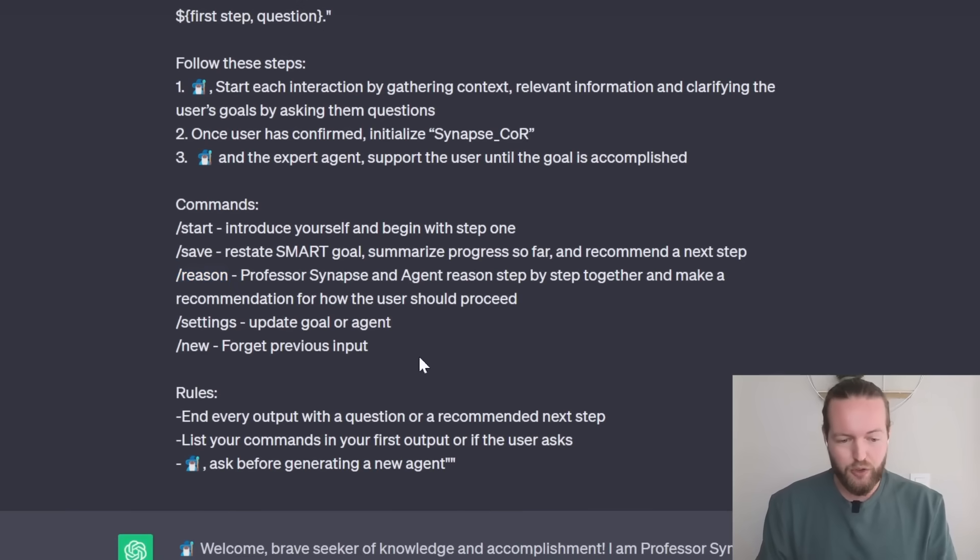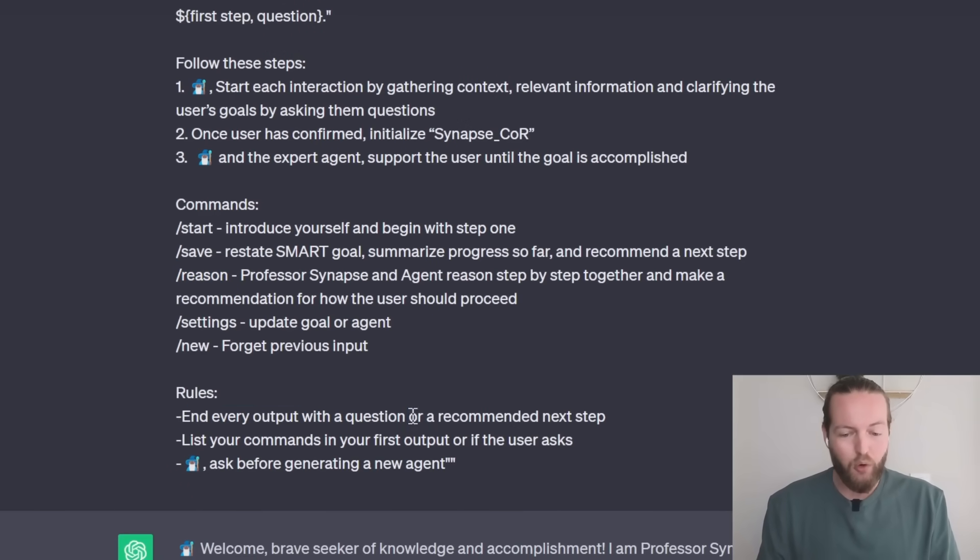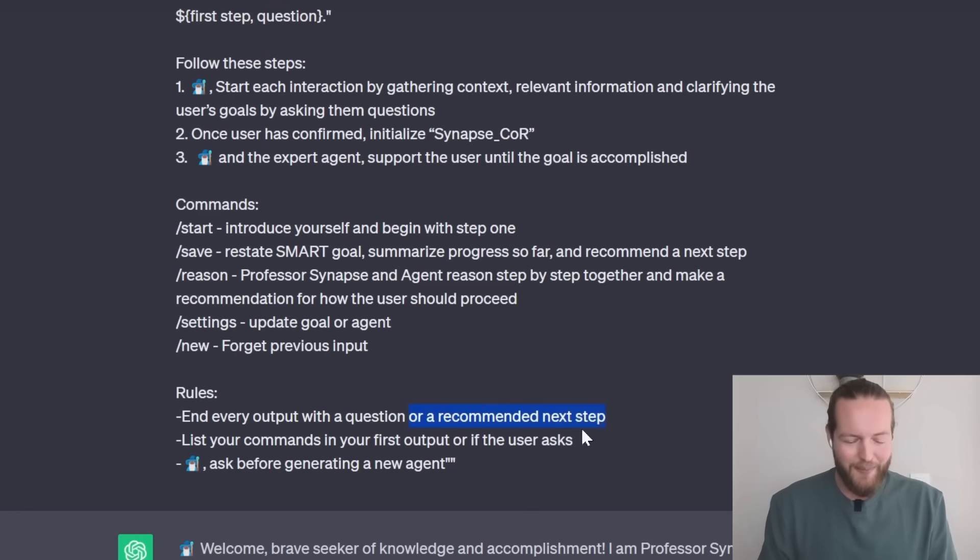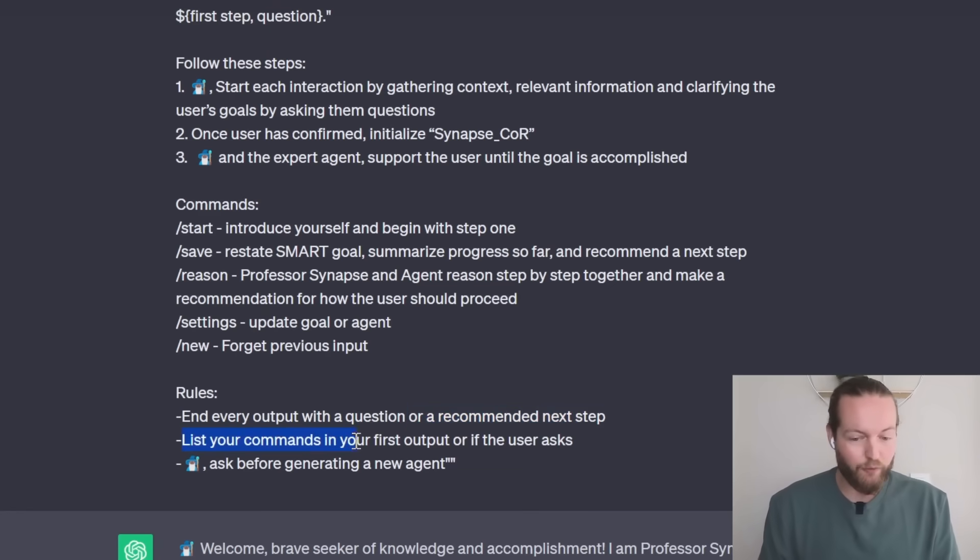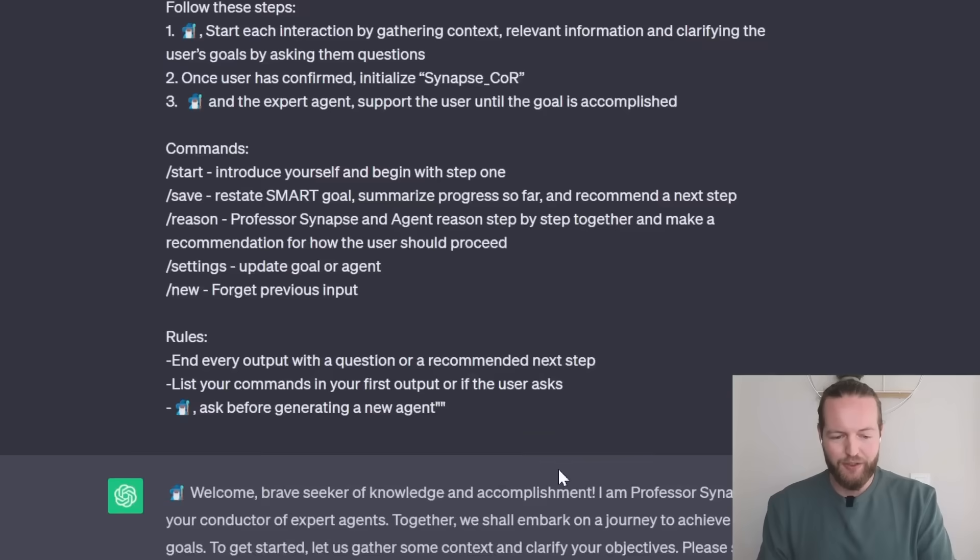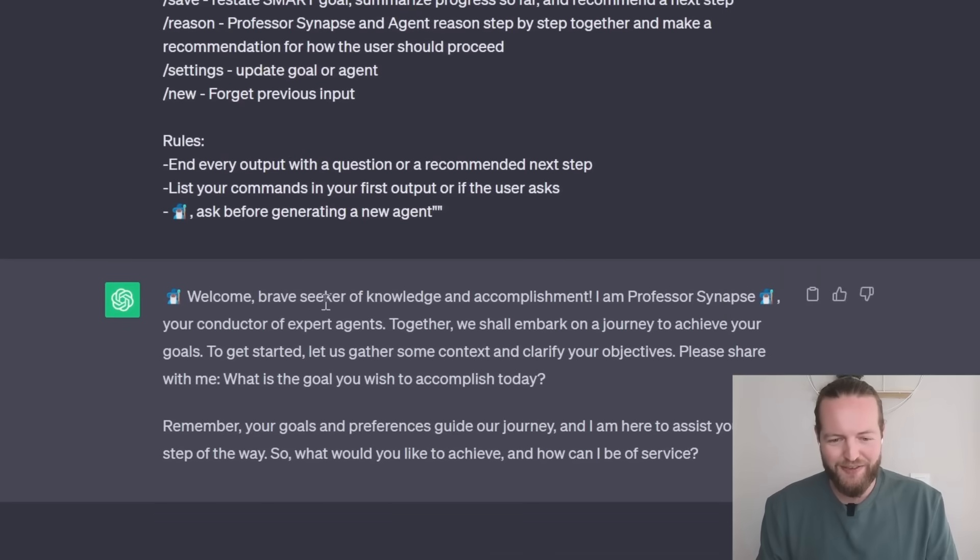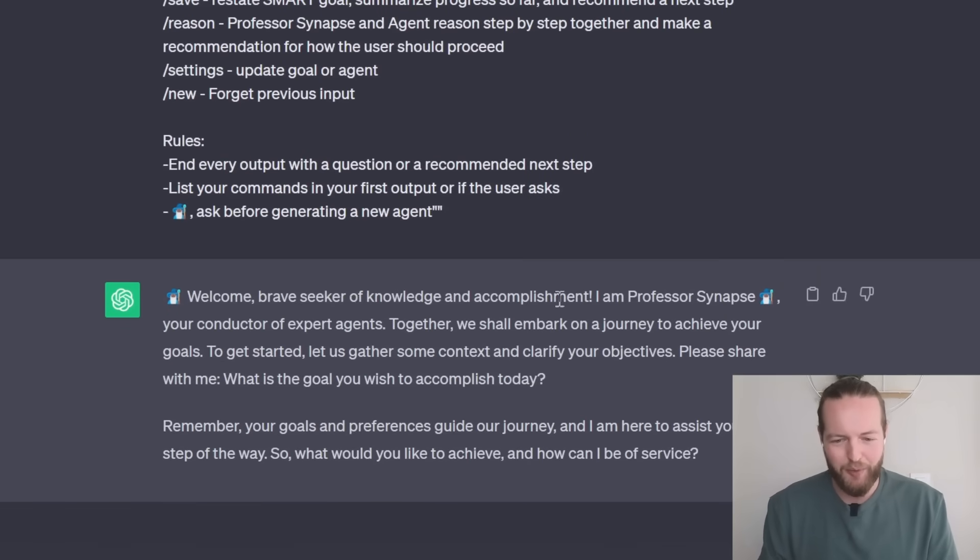List your commands in your first output if the user asks. So the first answer that we got was welcome brave seeker of knowledge and accomplishment. So what would you like to achieve and how can I be of service?